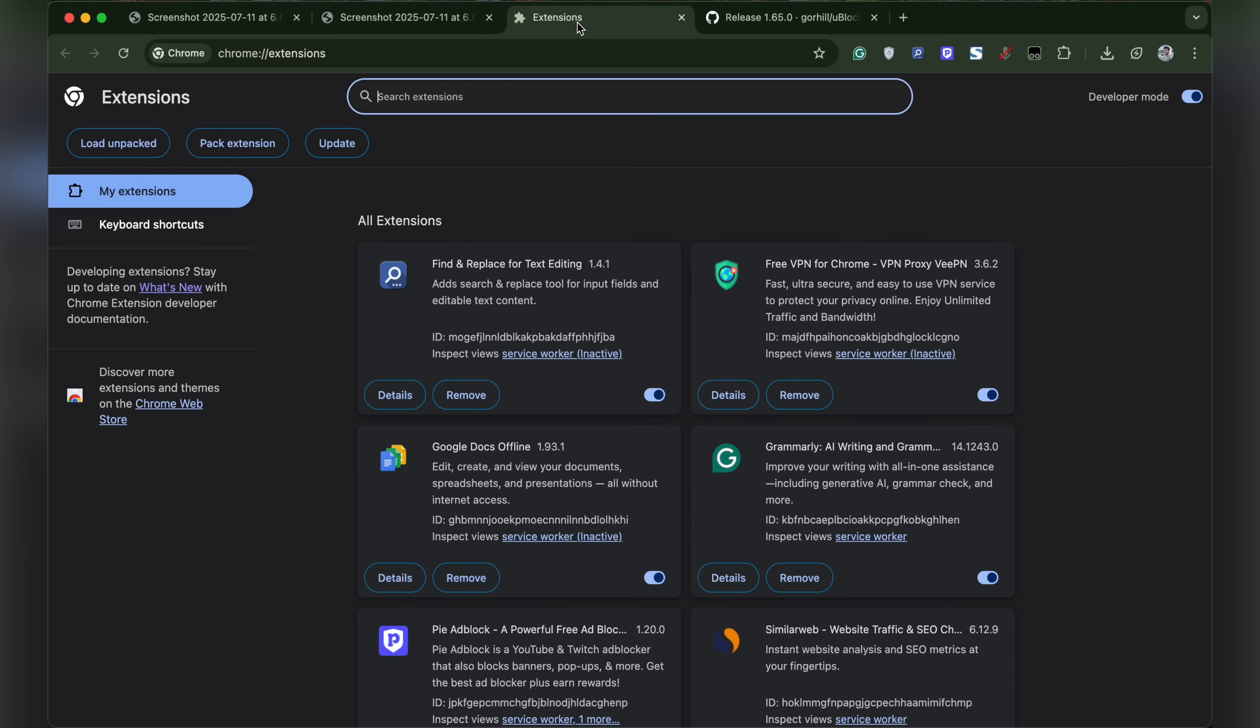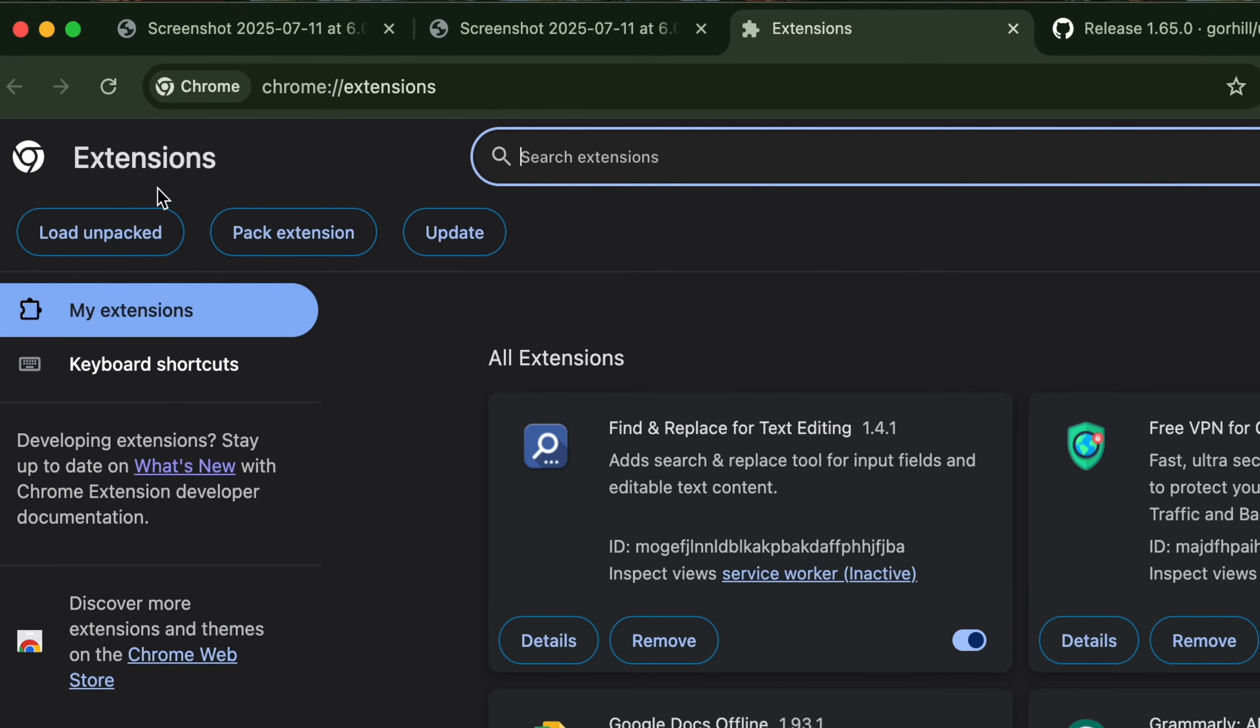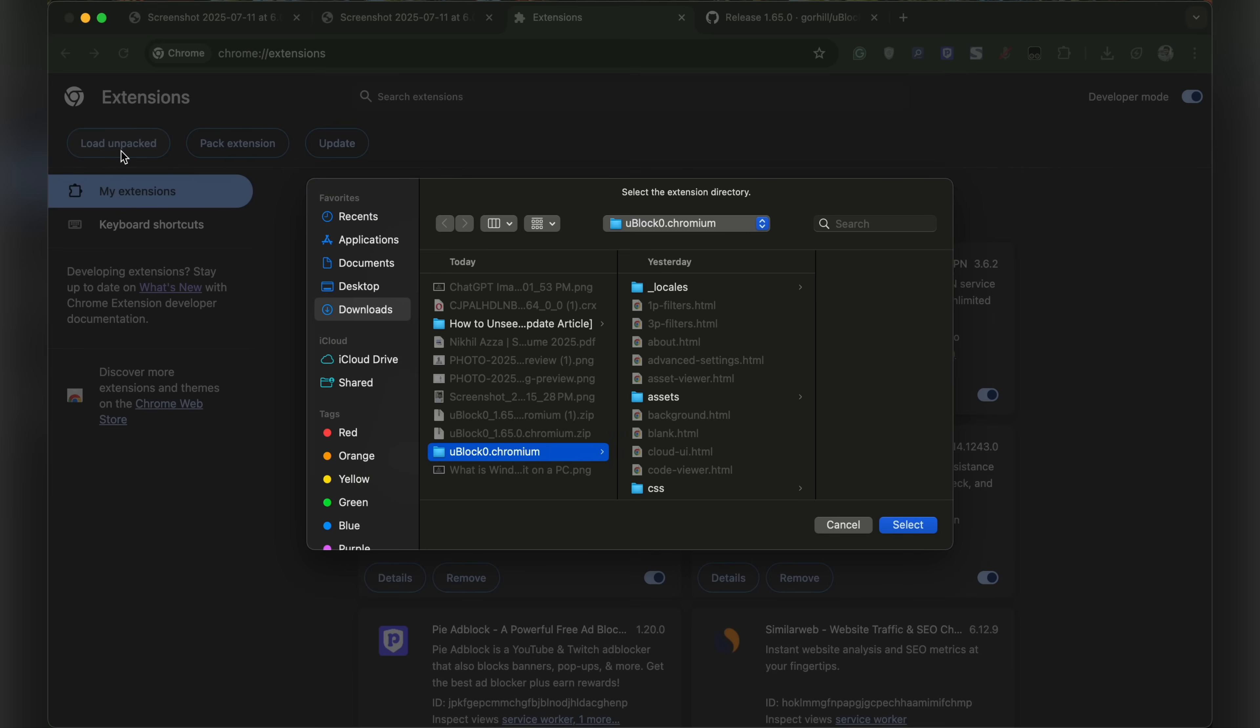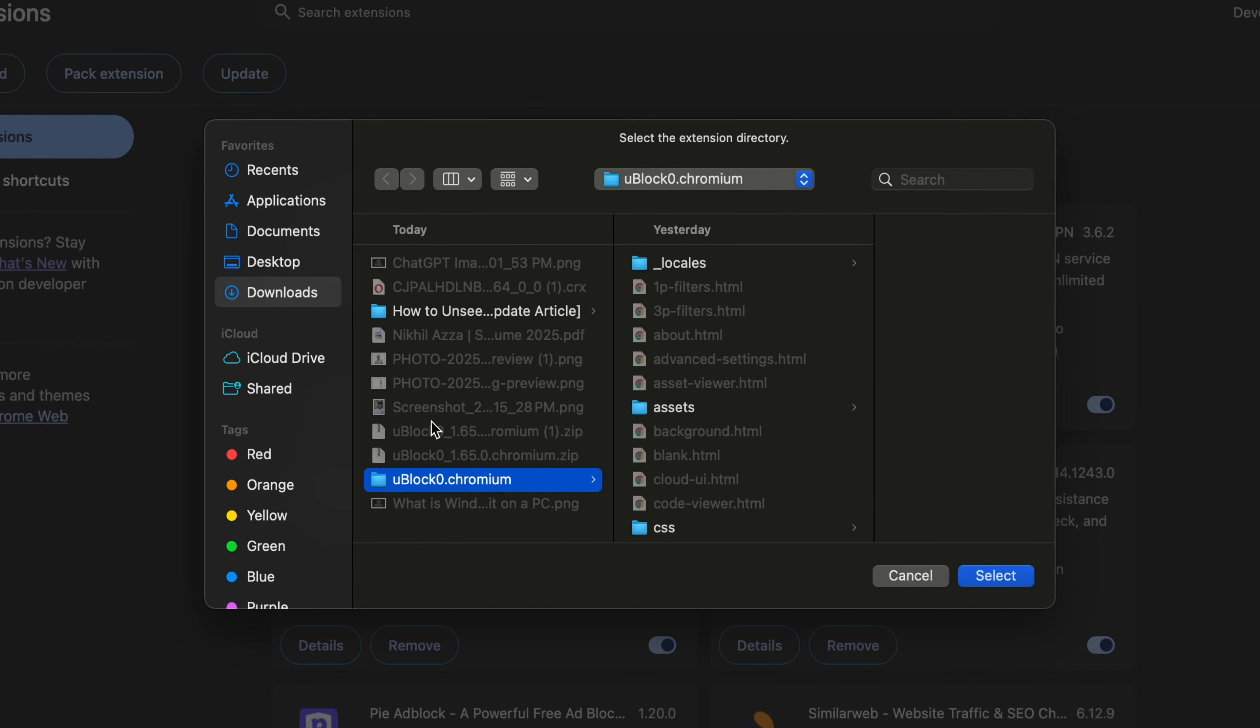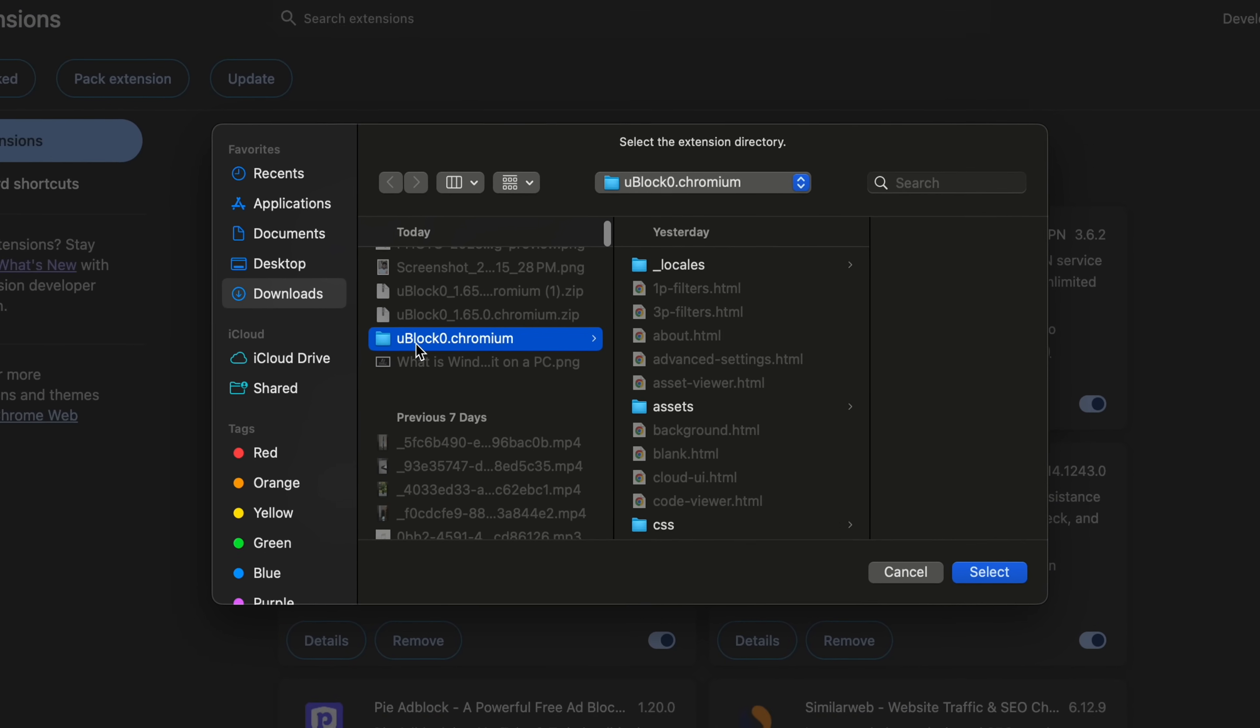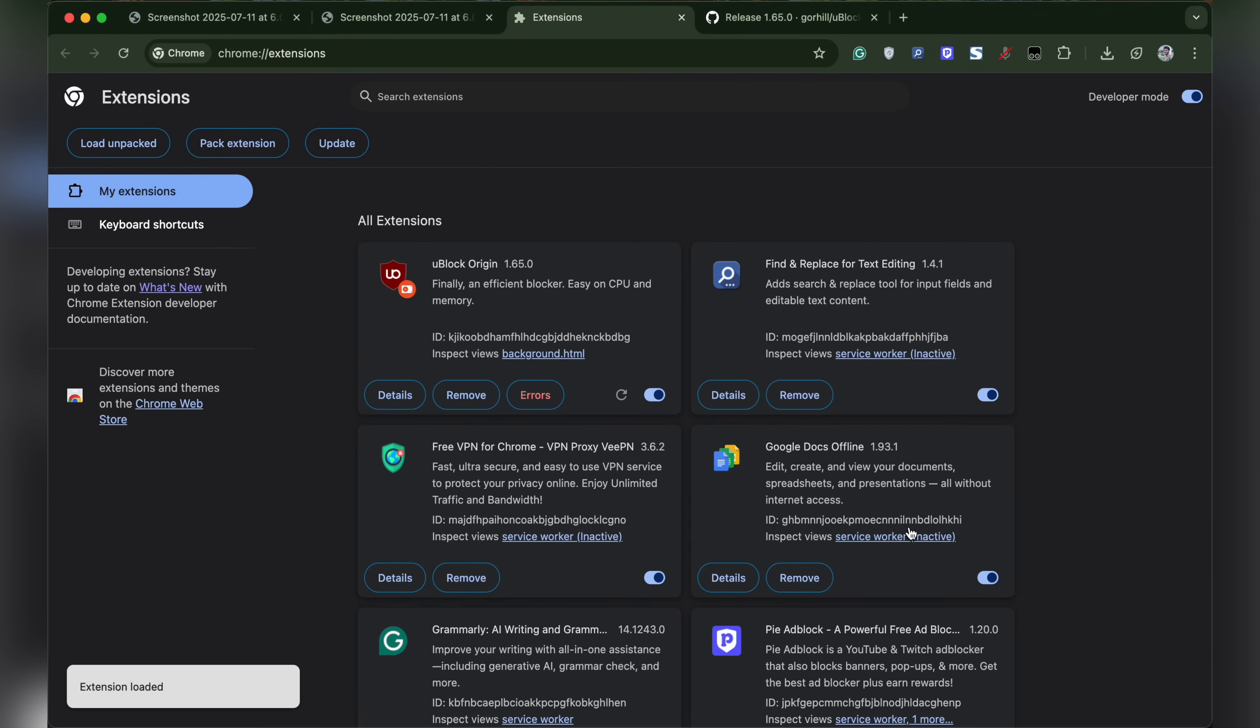Now head back to the Chrome extension manager. Click on load unpacked and select the extracted folder. Once selected, click open and that's it.